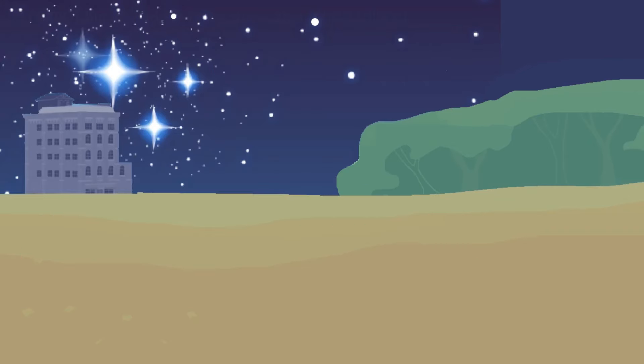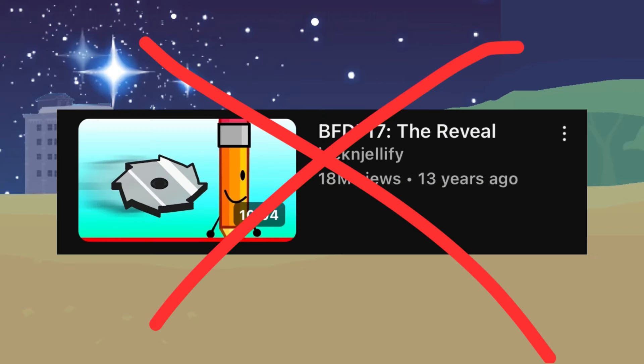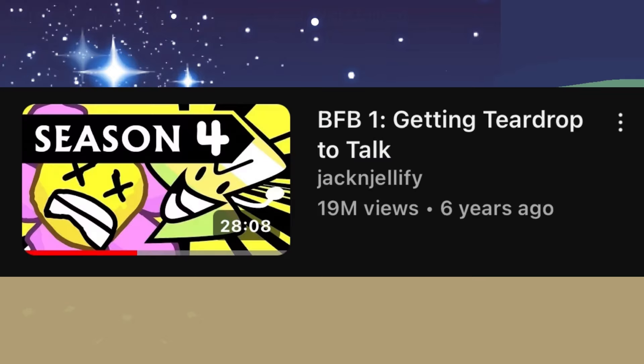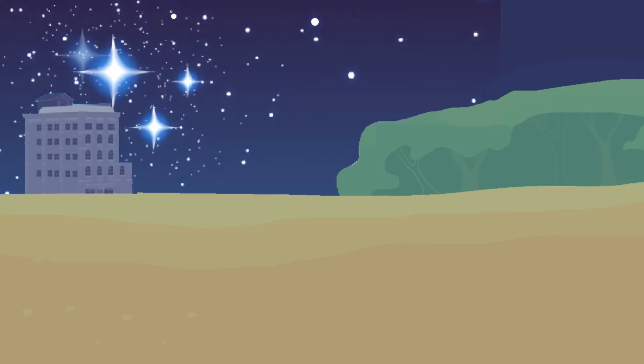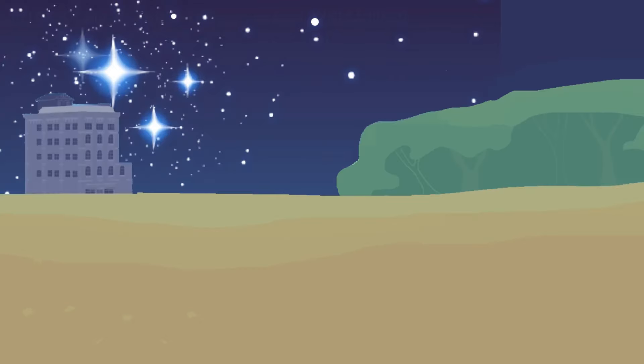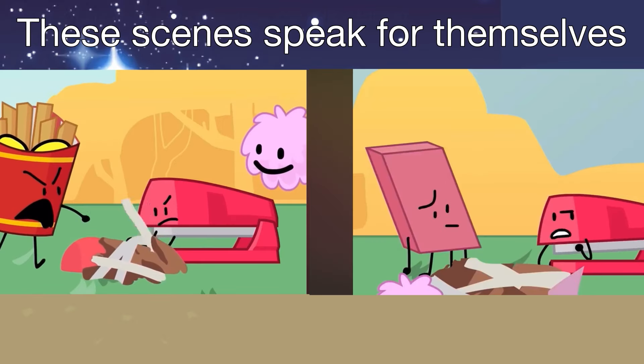Last one is Stapy, whose first appearance isn't in BFDI 17, but like the others, gets his personality in BFB 1, because his first appearance was in BFB 1. His personality is slightly sarcastic and smart.